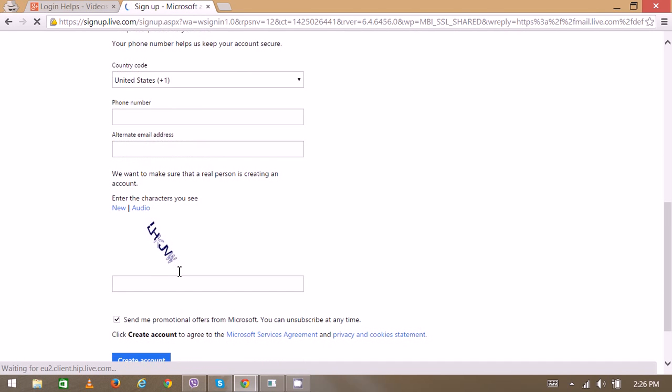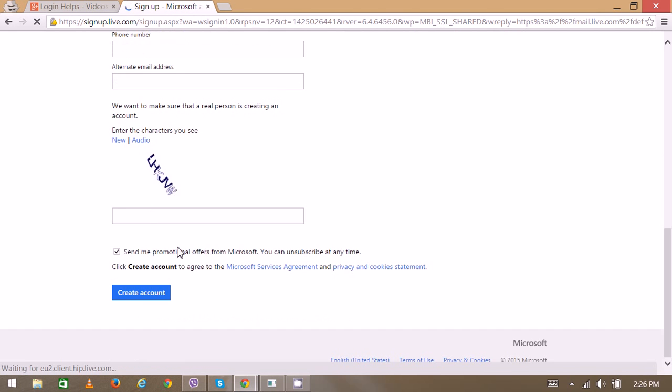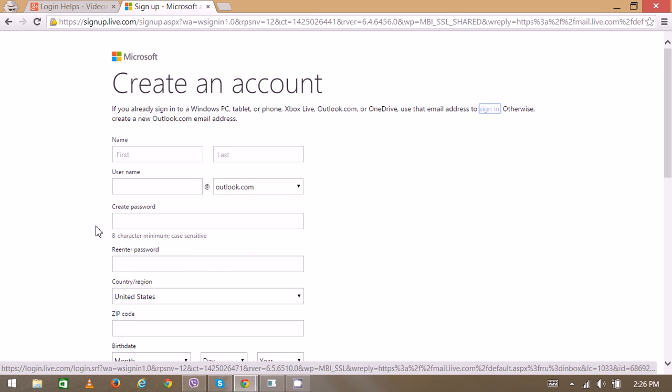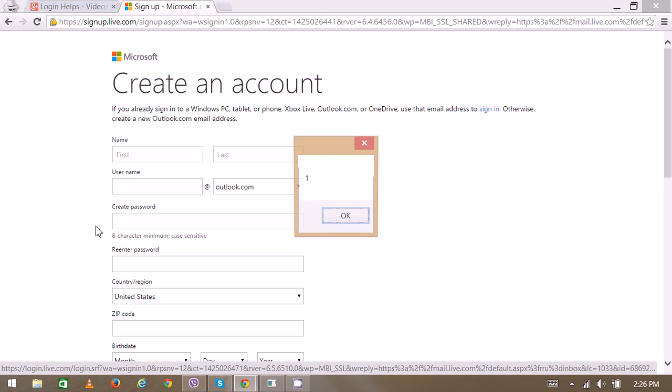You'll also need to complete captcha verification, and then you can create your account. This will allow you to use the local features. Thank you very much for watching.